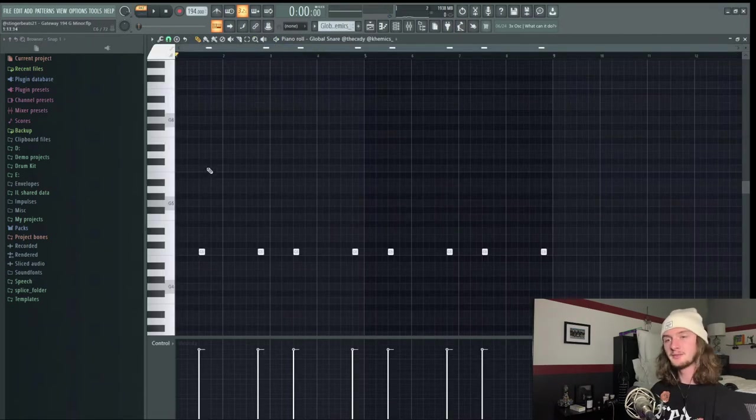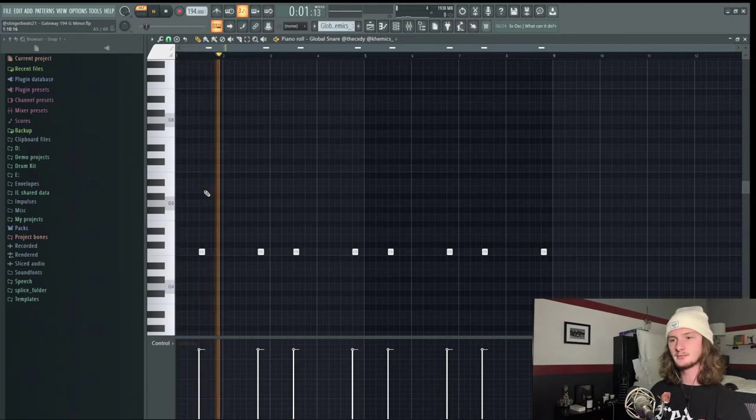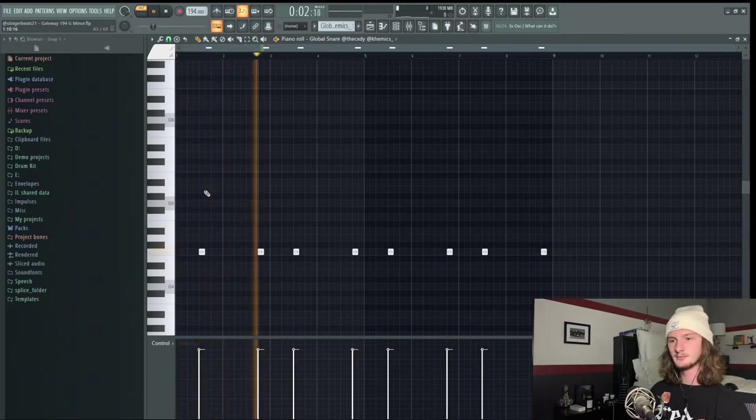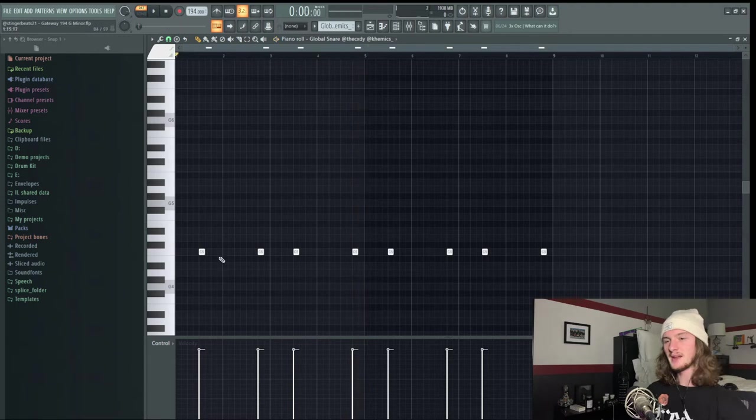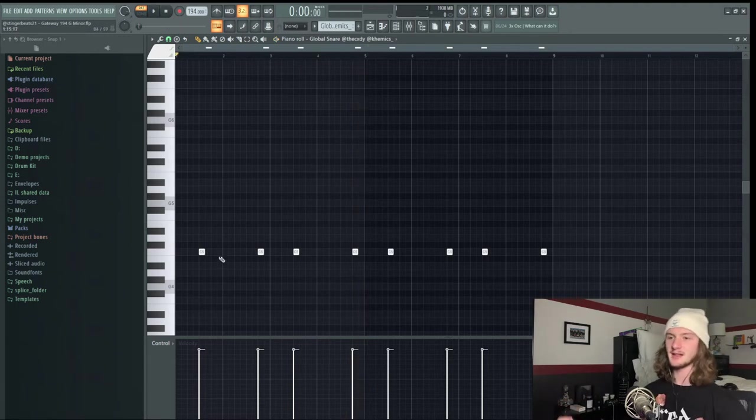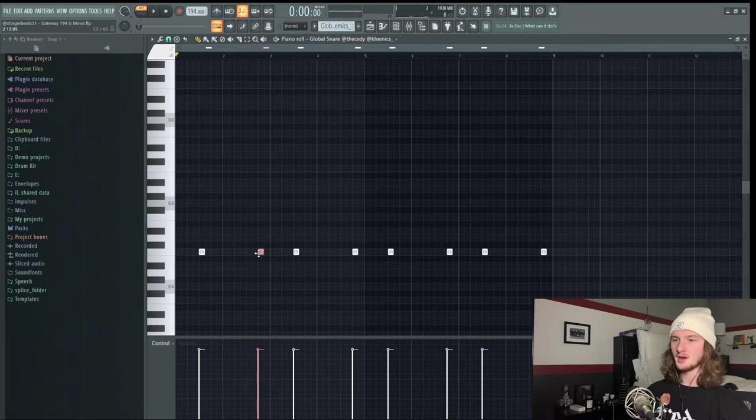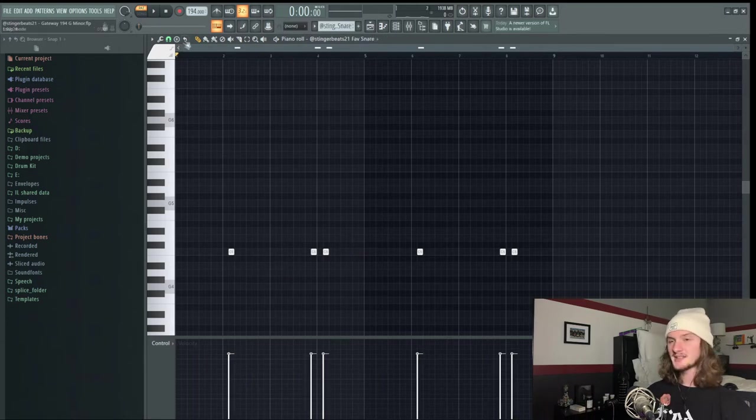Next I threw in the snare from Cody and Kemic's Essential Kit. And yet another way to make your beats more chaotic and surprising is to not use a standard clap pattern. Usually people will put the claps right here, but I offset it a bit similar to how drill beats are.